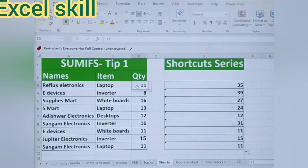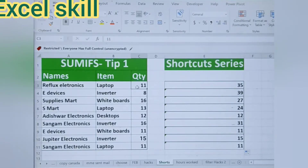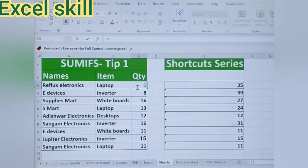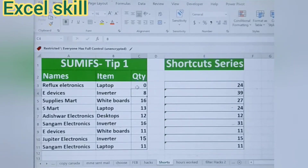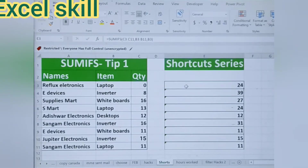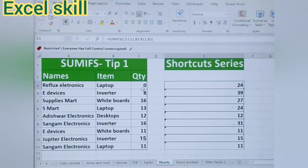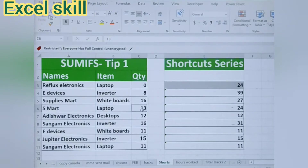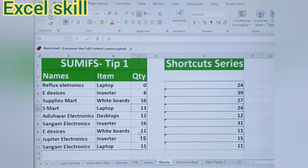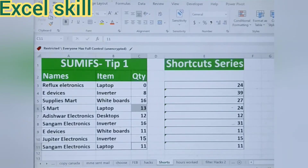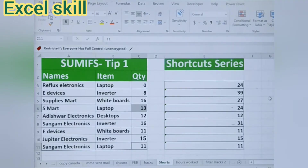If I change anything — for example, giving 0 here — the number will change. The laptop number will come down to 24. We can also counter-check by selecting the laptops; we will get 24 as the sum. So our SUMIFs formula is working fine.